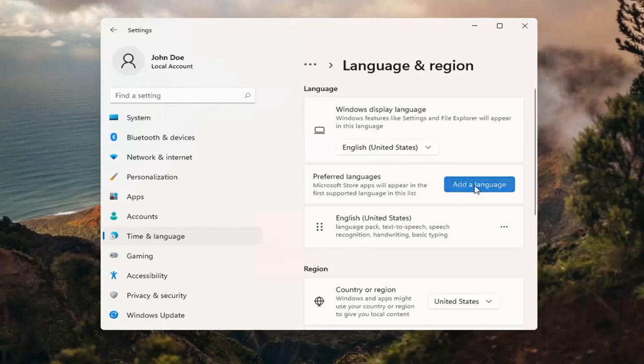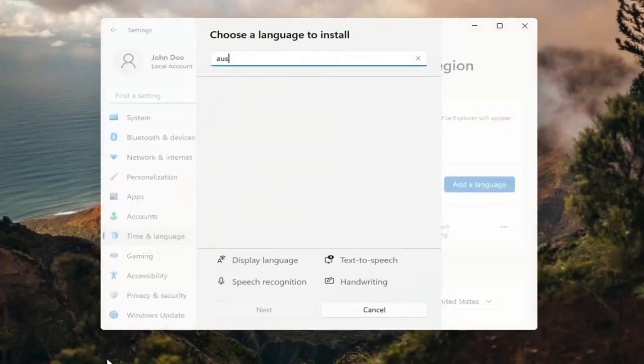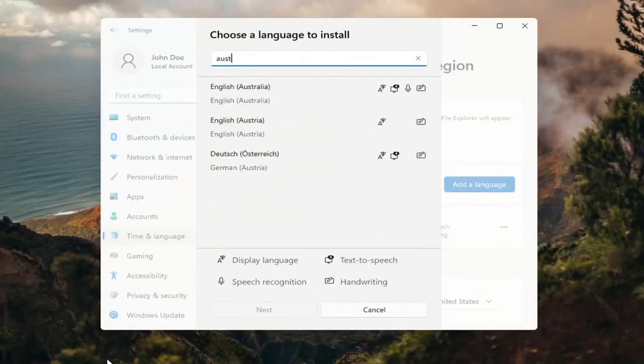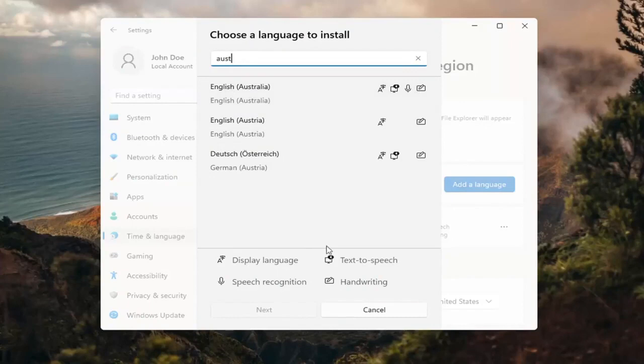So select add a language. And then you can search for it in the search field up here. And you can see everything that's compatible for. So if you look at the different icons here, each item is a different thing that it will be compatible for with that particular language. So display language, text to speech, speech recognition and handwriting.